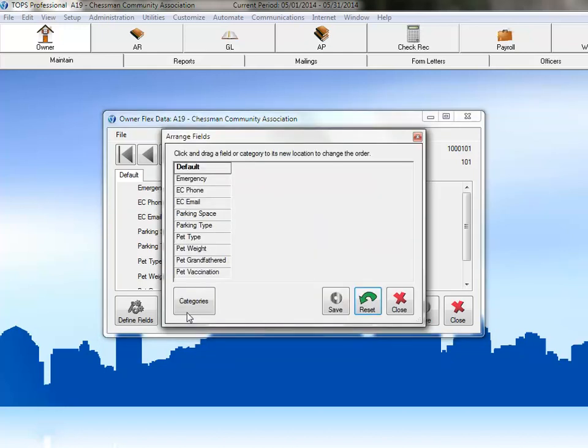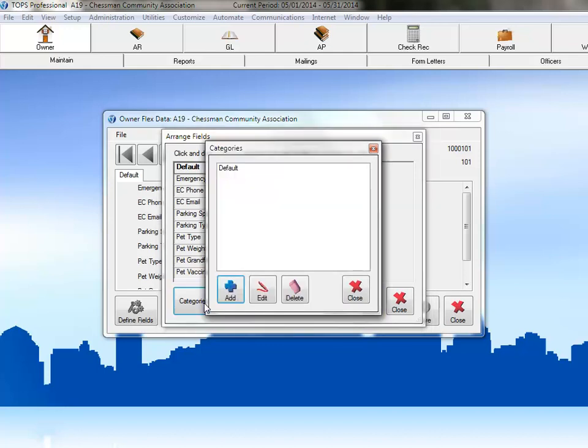First, let's take care of adding our categories. You have to have at least one category, so you can't delete the default category, but you can rename it. We'll select the default category and then click Edit.